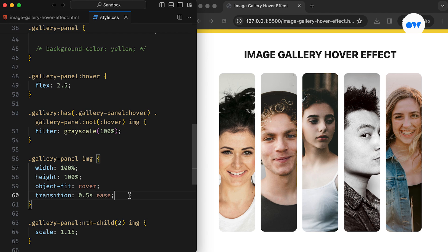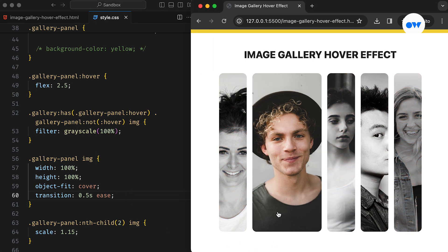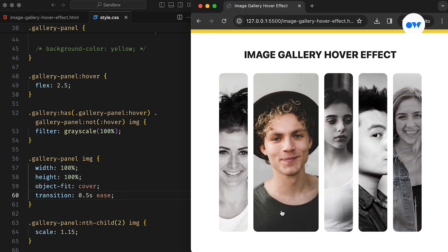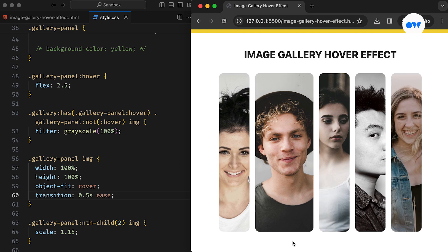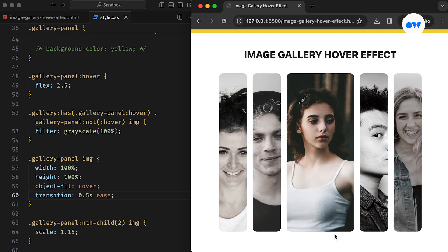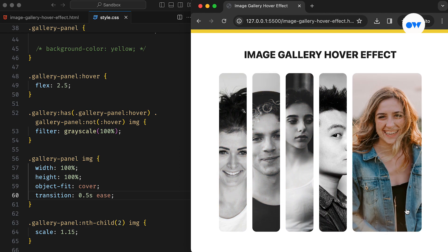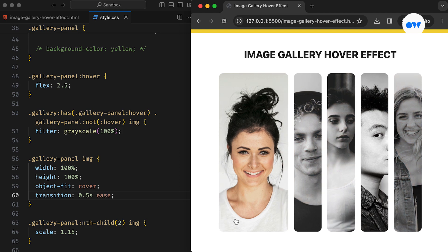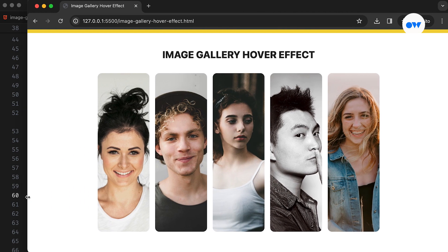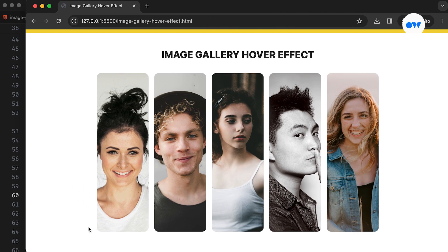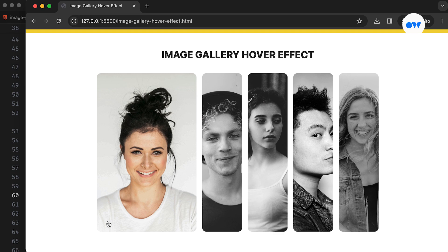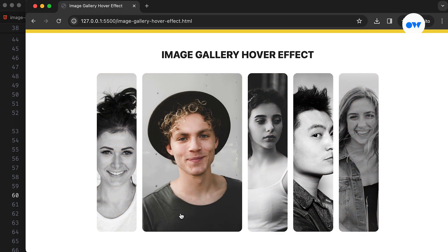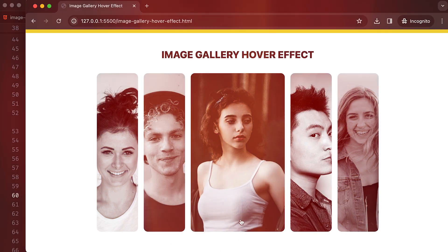By implementing creative hover effects like this, we can enhance our image galleries, making them more engaging for visitors while also improving website design and creating opportunities for user interaction. Feel free to experiment with the code by following the link provided in the description. Share your suggestions or feedback in the comments below, and don't forget to like, share, and subscribe to stay updated on upcoming tutorials. Thanks for watching.